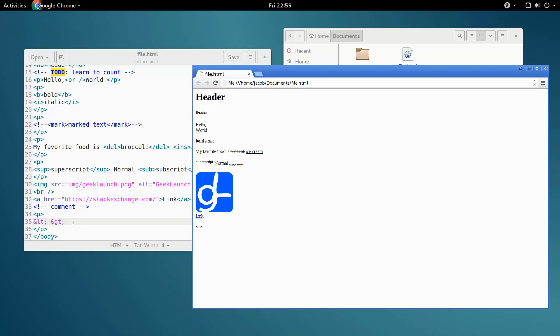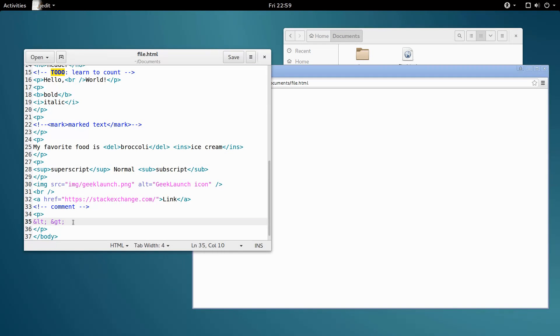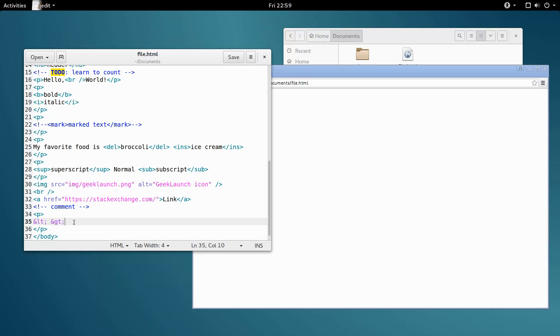You may be starting to see a pattern here. Character entities start with an ampersand and end with a semicolon, and that is exactly right.